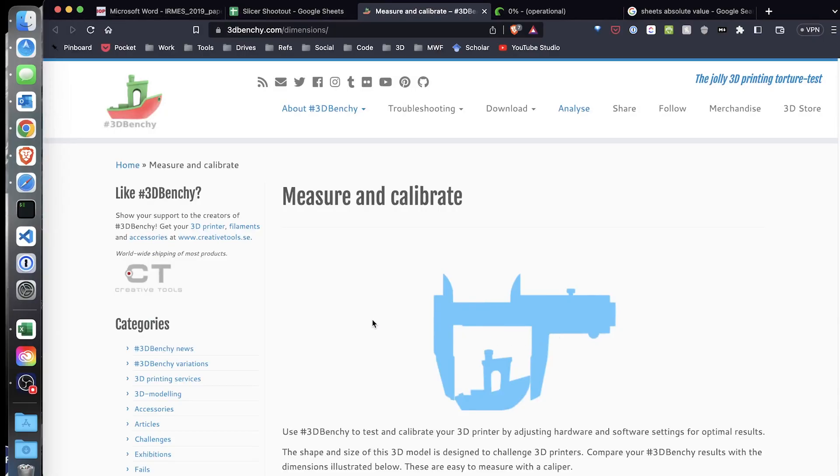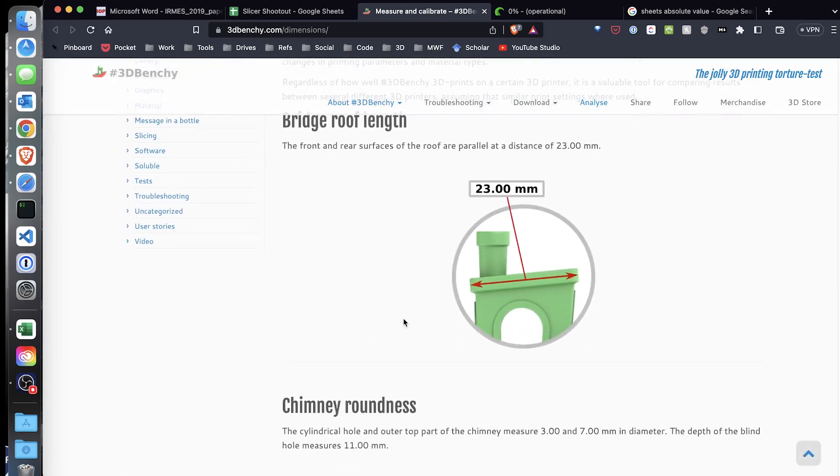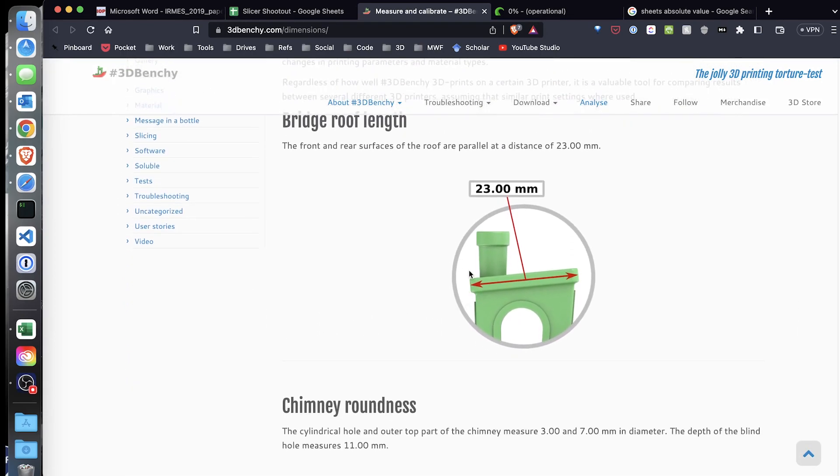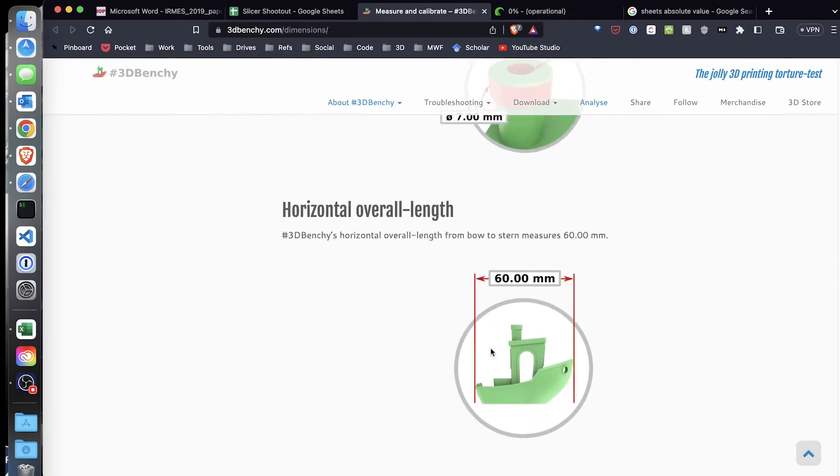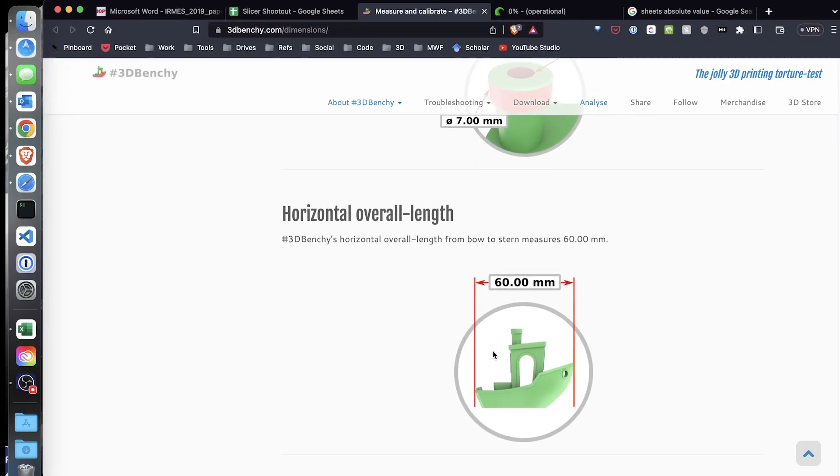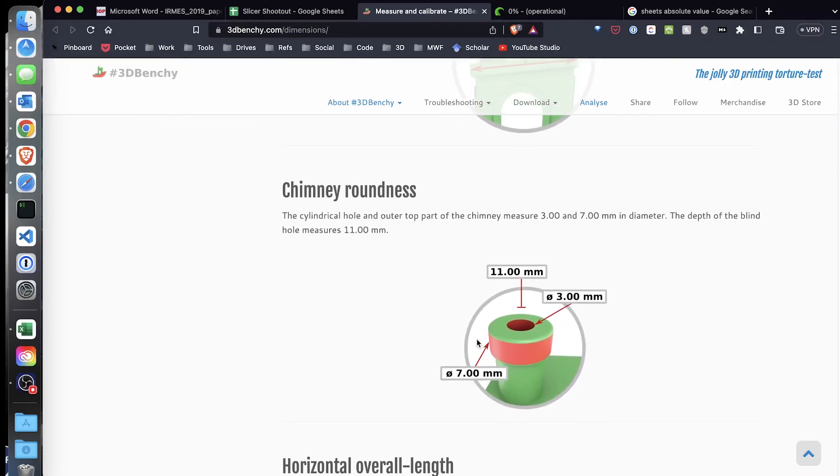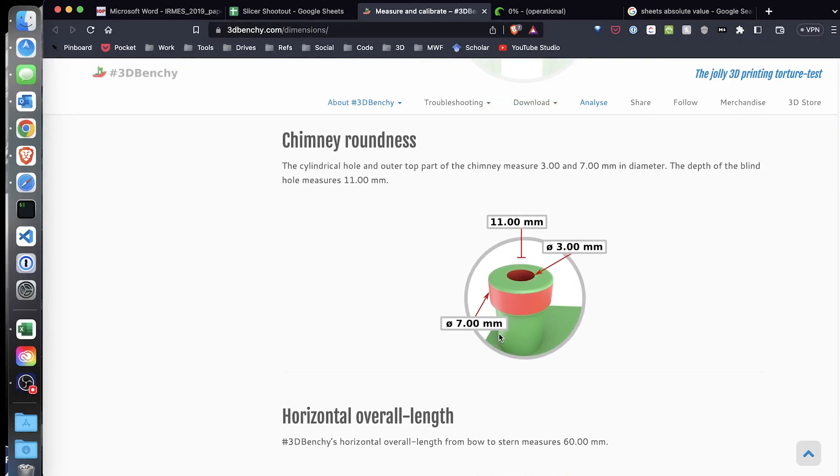Before I begin going over the results, I just want to show how I did my measurements. So with the benchy, I measured the ridge roof length, the circumference of the chimney, or I'm sorry, the diameter of the chimney.